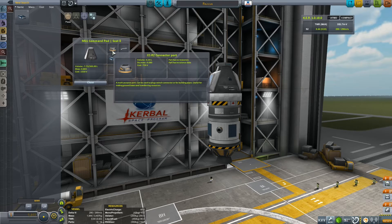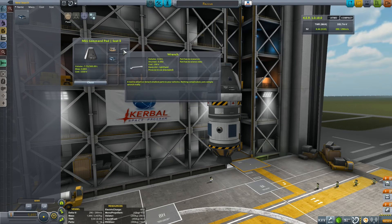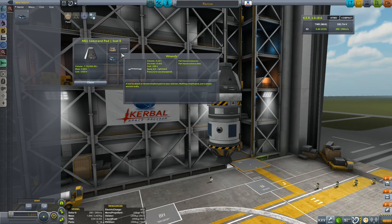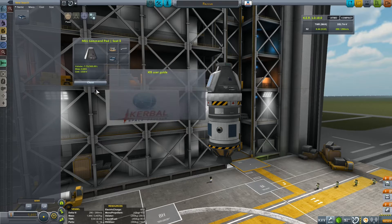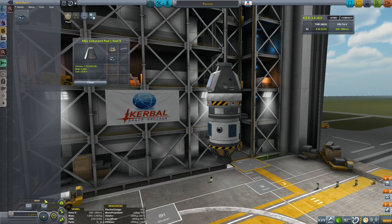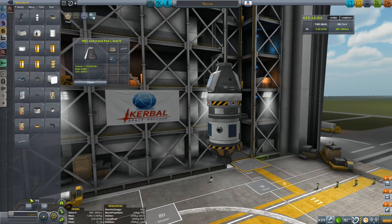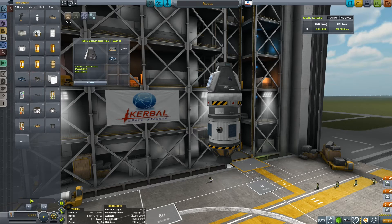So we have our connector port, we have our wrench, and we have our manual. The only thing left to do is have a quick skim of the other parts in the Kerbal Attachment System and the Kerbal Inventory System.